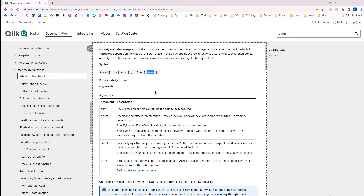The third parameter is count, which we are not going to discuss here. Count has great use when we combine above function with the range function — I will make another video on merging above, below, and range functions. We can also use the total qualifier here. So let's see a practical example.